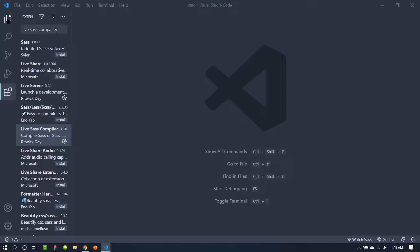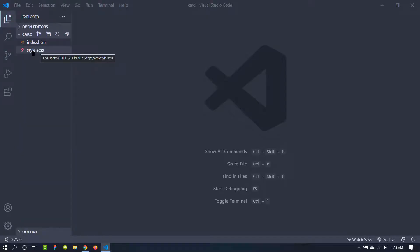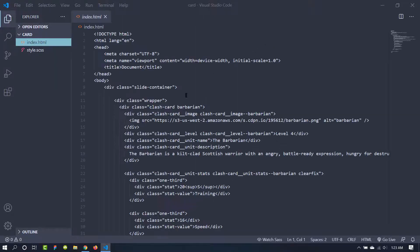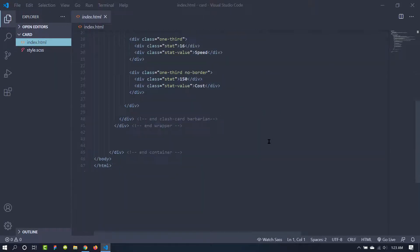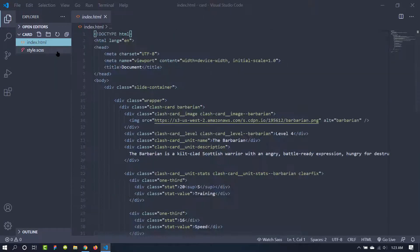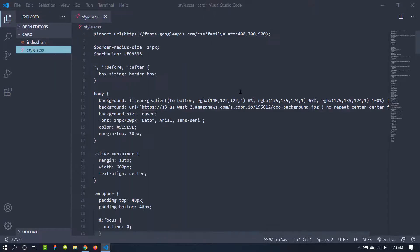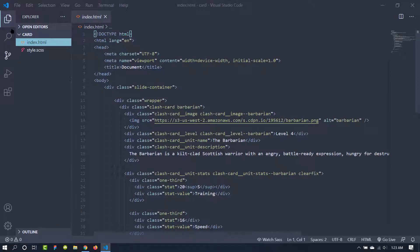And we are going to get into the documentation later. So we have a SCSS file and an index.html. Inside it I have added some demo text. Actually it's a card.